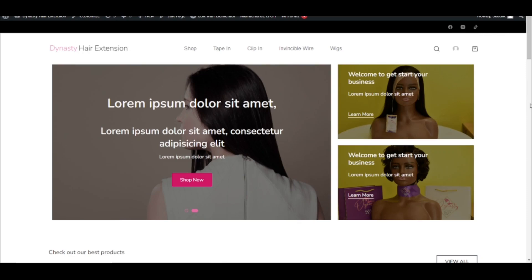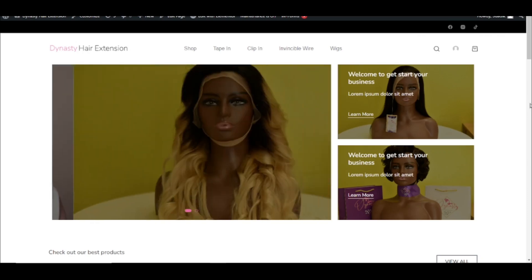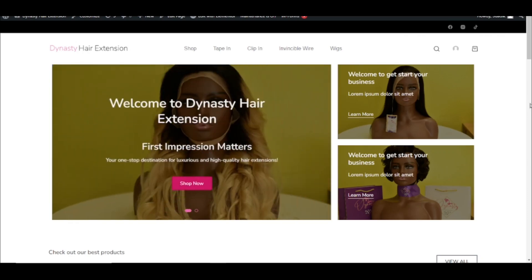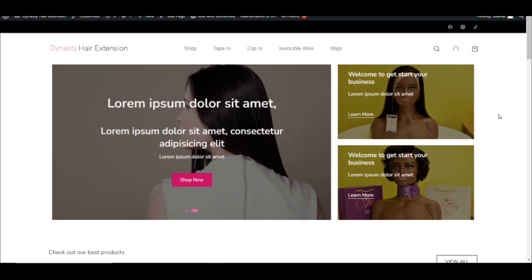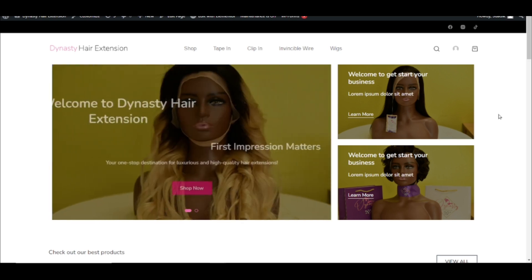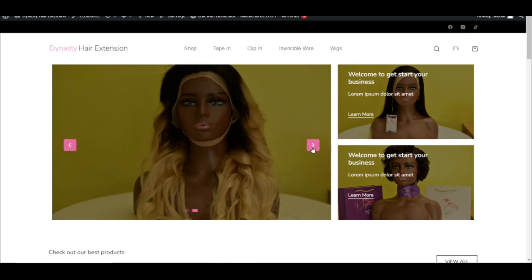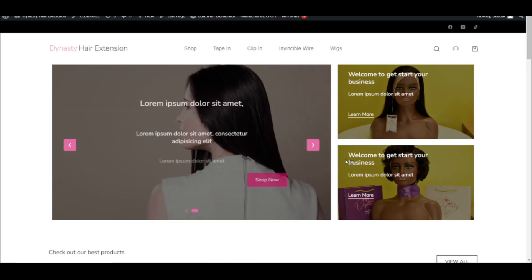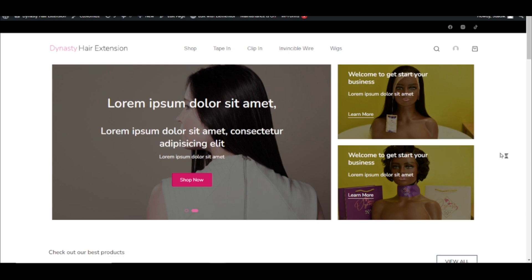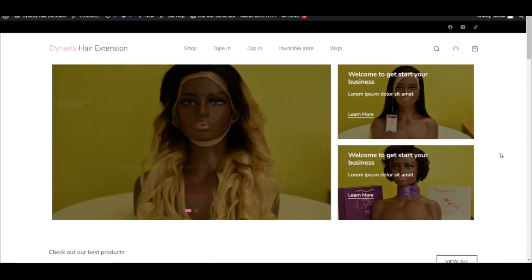In this video, I'm going to show you how to create a hero slider in WordPress. I will specifically show you how to create a hero slider in Elementor. This is what we'll achieve by the end of this tutorial. Users of your website can use the controls here to change the slides, or you can make it automated just like this.